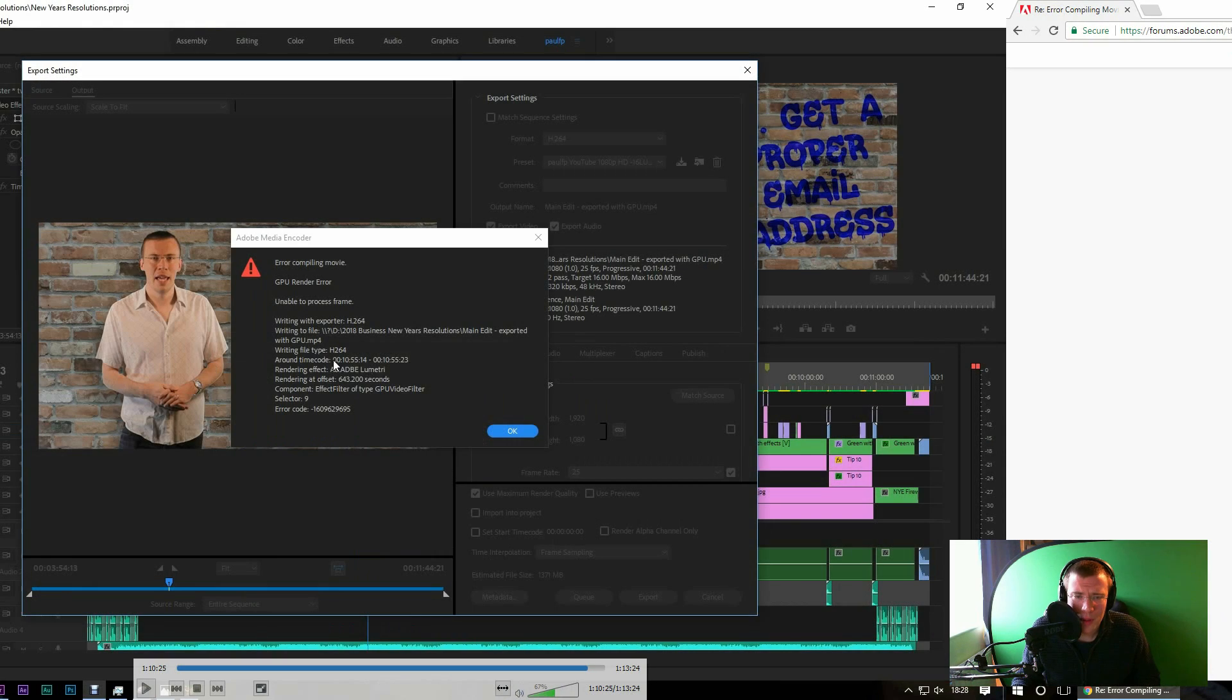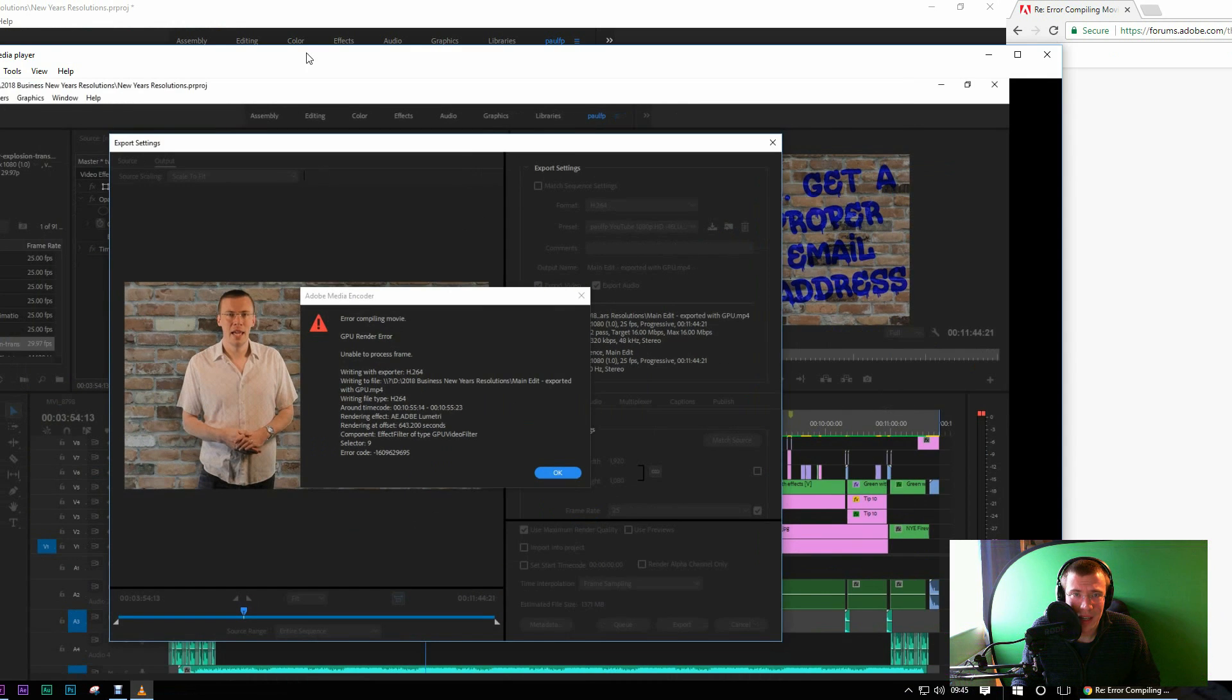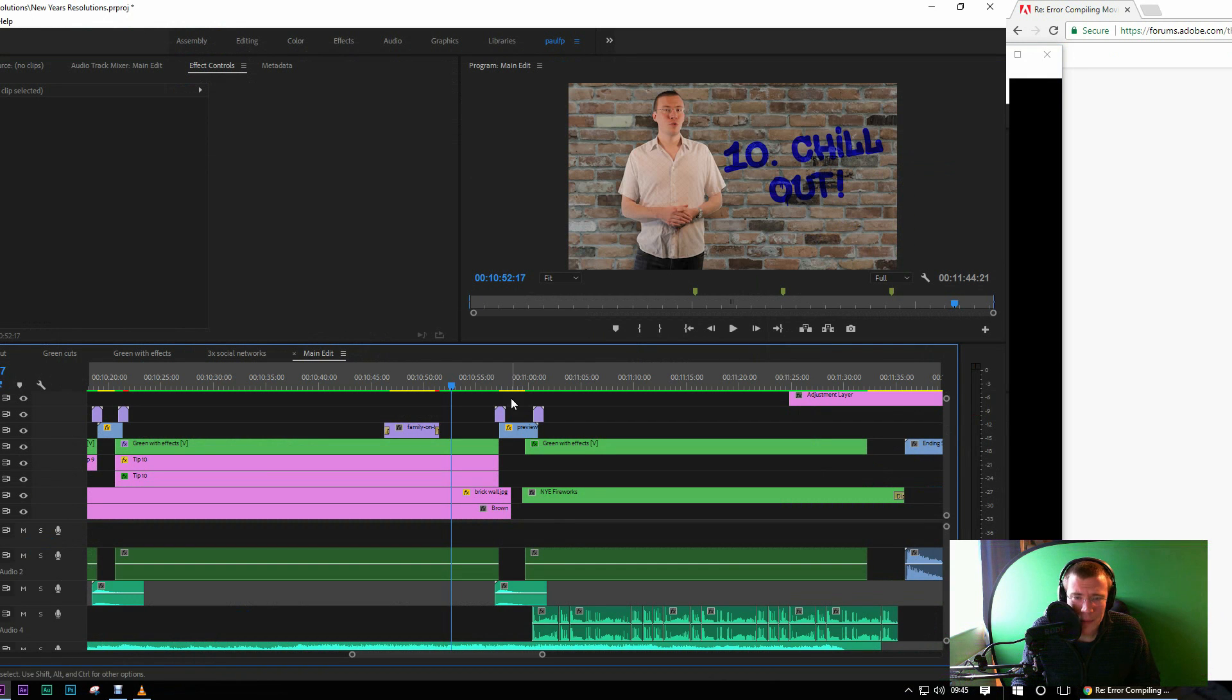Now I'll just show you the actual bit on the timeline where this is playing up. It's at 10 minutes, 55 seconds and 14 frames. So if I go to there, it's this sort of bit here.